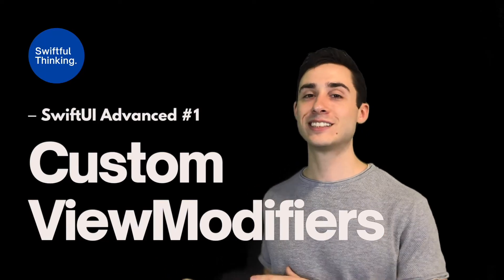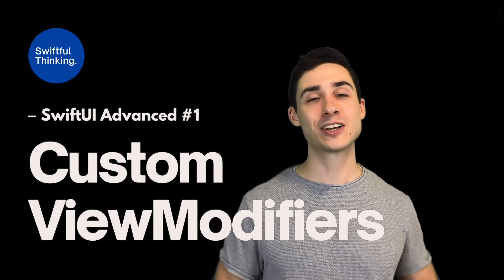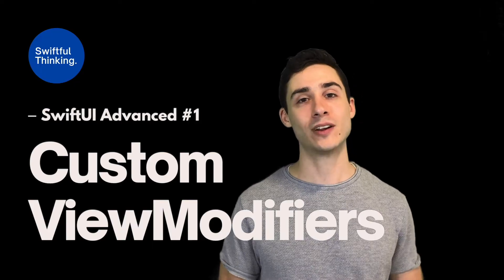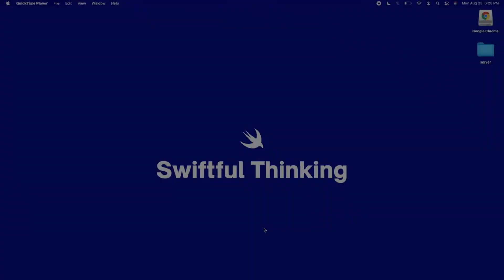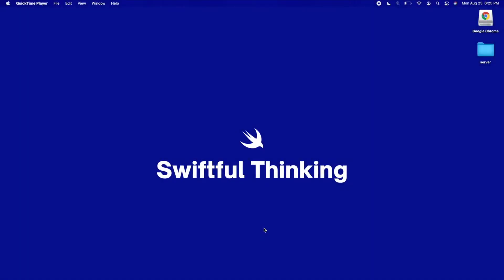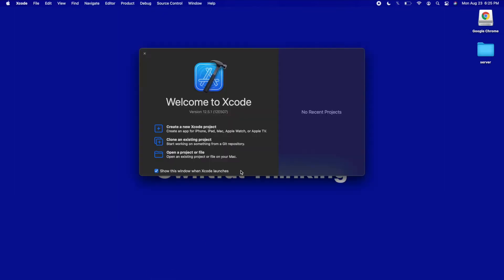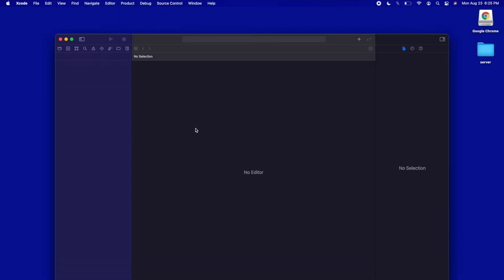Many of you probably already know about this, but I haven't covered them yet, so I wanted to get this out of the way before we move into harder stuff. Let's jump into Xcode and get coding. It's been a while since I've made a coding video, so let's start this course off just like we started the other ones. Let's open up Xcode and create a new Xcode project.